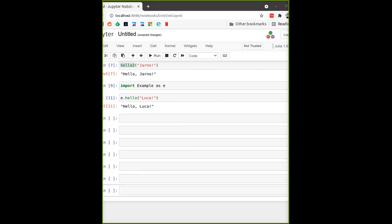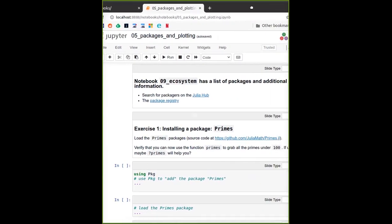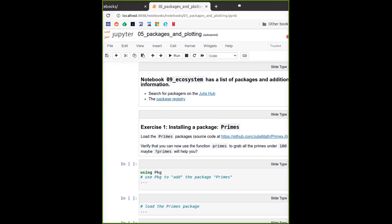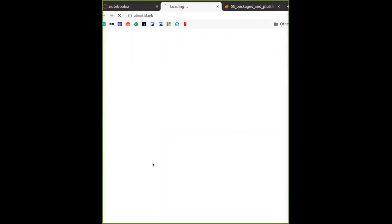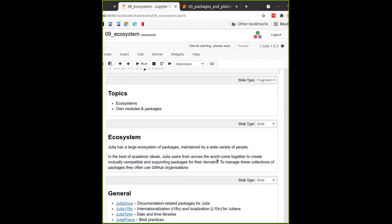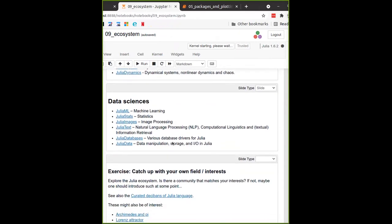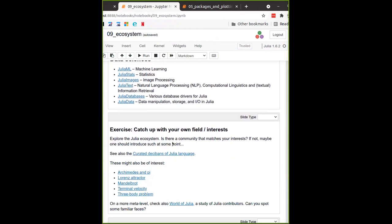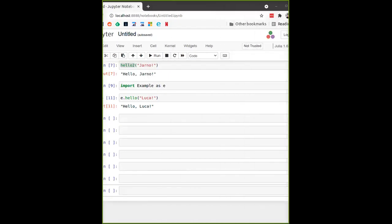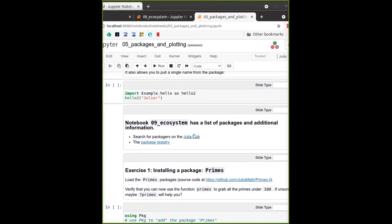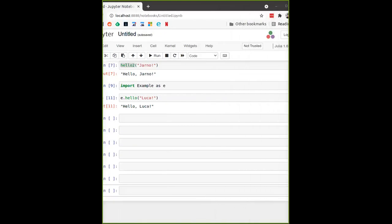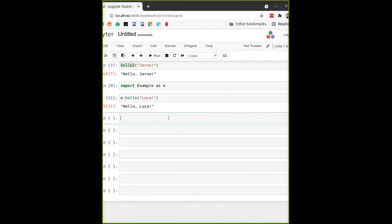That covers the `import` keyword. There is also a notebook called 09_ecosystem which has a list of useful packages, both generally useful ones and ones for different fields — it may be what you're looking for. Searching "JuliaHub" or "Julia registry" in any search engine will generally give you the right answer.